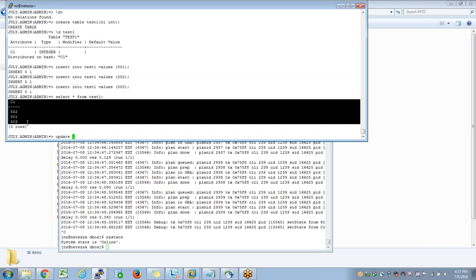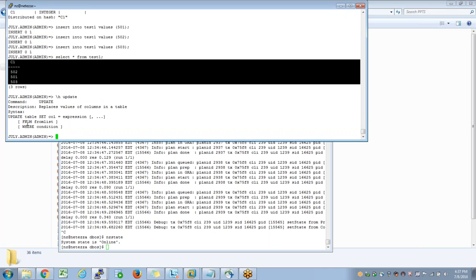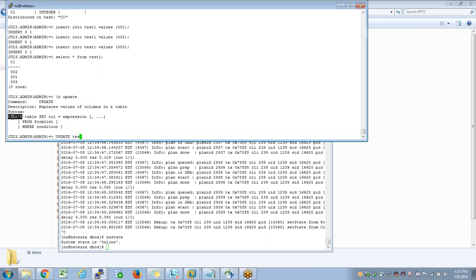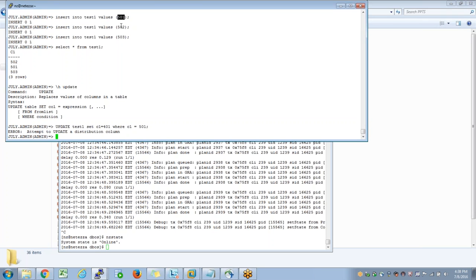Now scenario number one - when I try to update, what is the update syntax? I use backslash h and update. This is how I need to update: update test1 set column1 equal to 5401 where column1 equal to 501. This is scenario number one. I created one table with one column; the column is by default the distribution column and I'm trying to update that same distribution column. This will fail because you cannot update a distribution column. You can give up to four columns as a distribution key, but this column is part of a distribution key so you cannot update it. This is a very important thing you need to consider while choosing a distribution key.